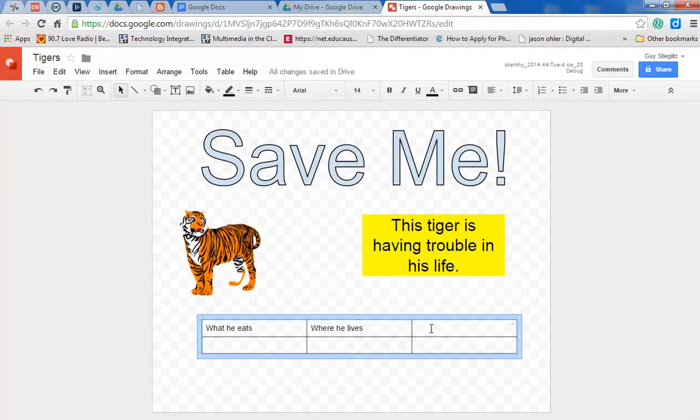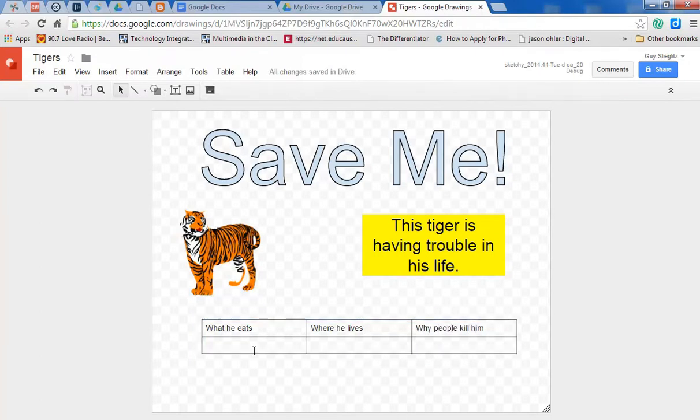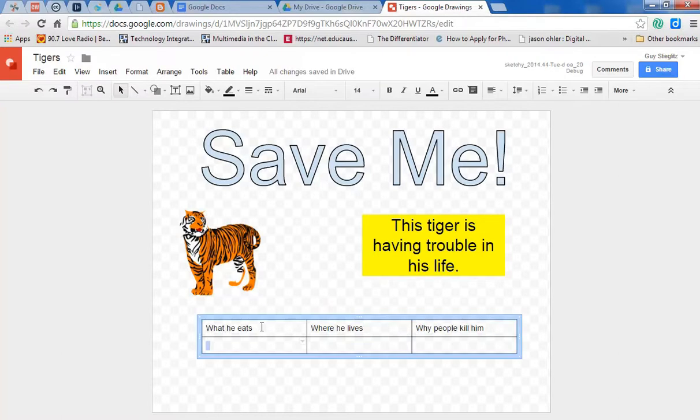And maybe we can put why people kill him. He needs to be saved. So we can put the information in. But first, I like to make things look really nice.